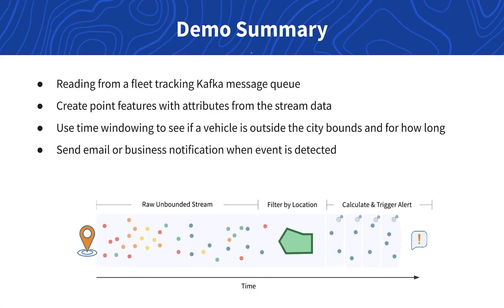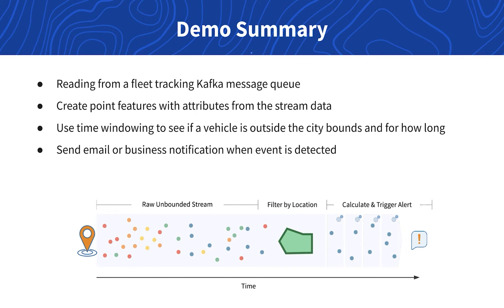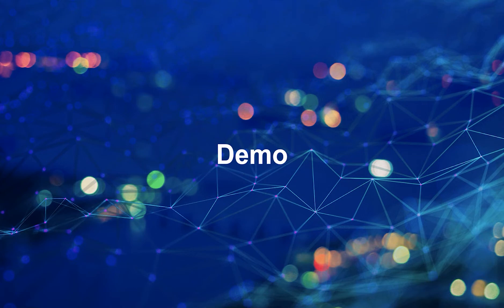Our workflow will read from a fleet tracking Kafka message queue that's monitoring the locations of a municipality's vehicles. After creating point features for each location update, we'll use time windowing and a few other transformers to check if a vehicle is outside the city bounds and for how long. If a vehicle is outside for 10 minutes or longer we'll want to send a notification. This is an extended application of geofencing with real-time data. So let's head over to the demo now.